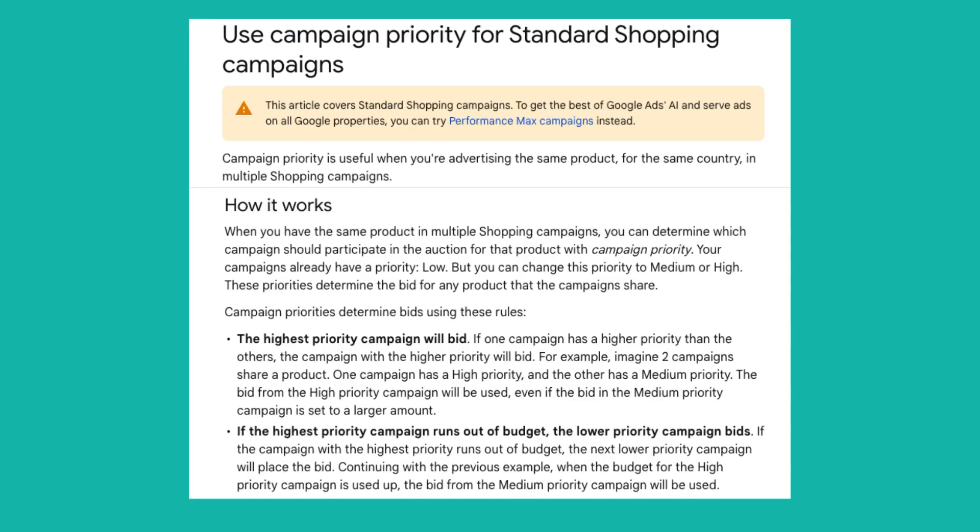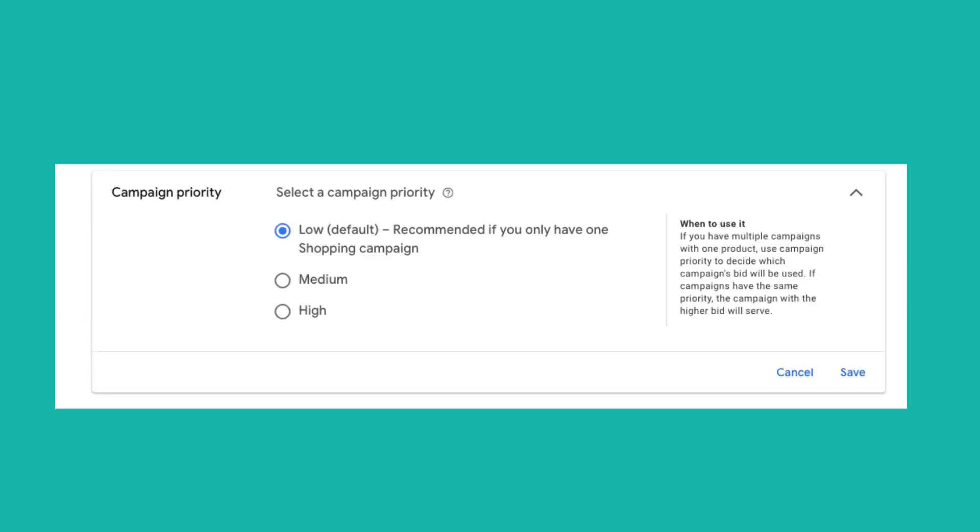Campaign priority is useful when you're advertising the same product for the same country in multiple shopping campaigns. When you have the same product in multiple shopping campaigns, you can determine which campaign should participate in the auction for that product using campaign priority. Your campaigns are automatically set to a priority of low, but you can change this to medium or high. These priorities determine the bid for any product that the campaigns share.